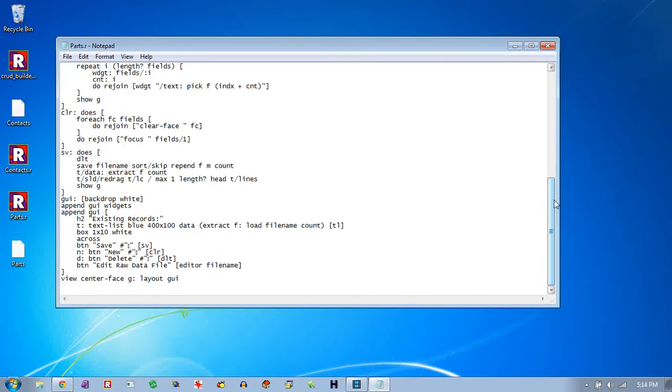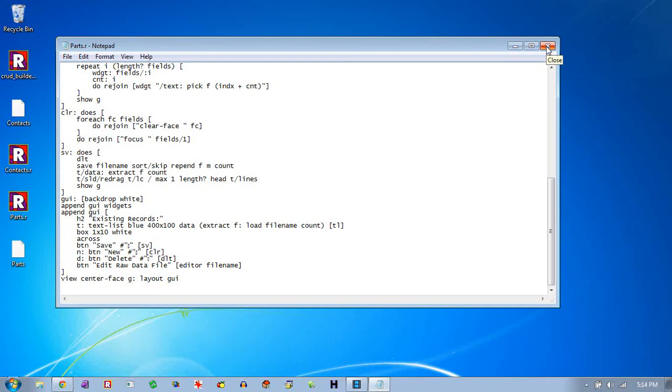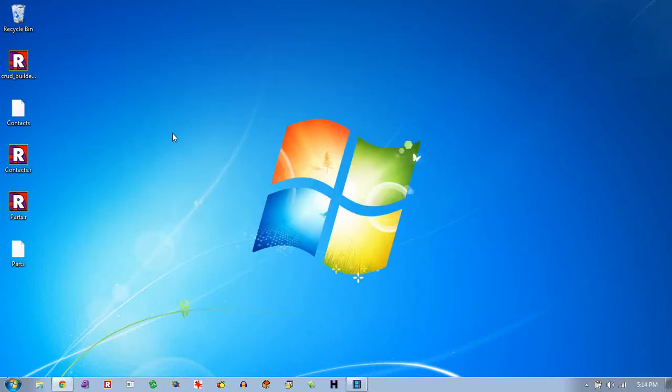Or whatever you use to edit your rebel code. So that's the code that was created. If you want to add to it, you can add to the GUI down here. Create your own functions up here. Do whatever else you want. This gives you a nice good head start on building these sort of CRUD applications that store fields and records. In this case to a file.